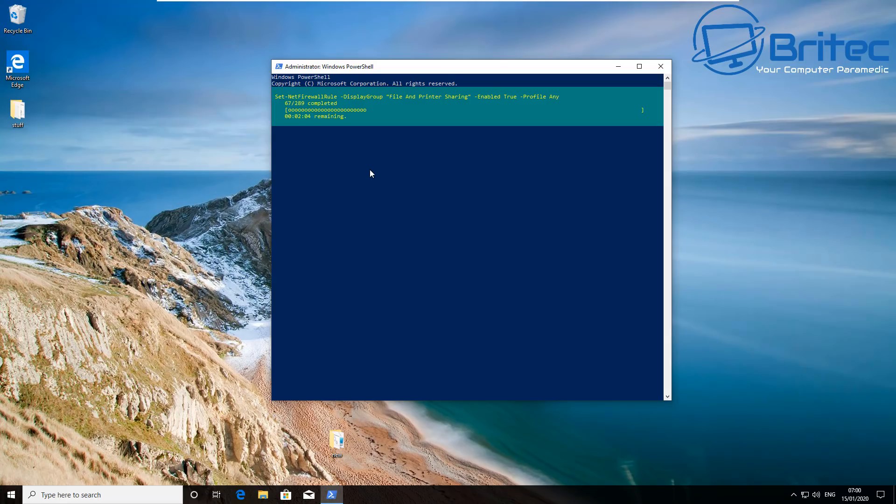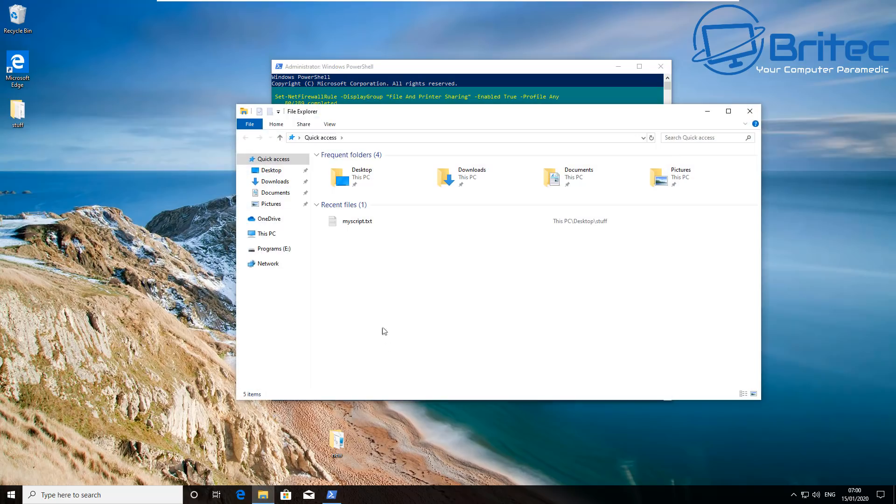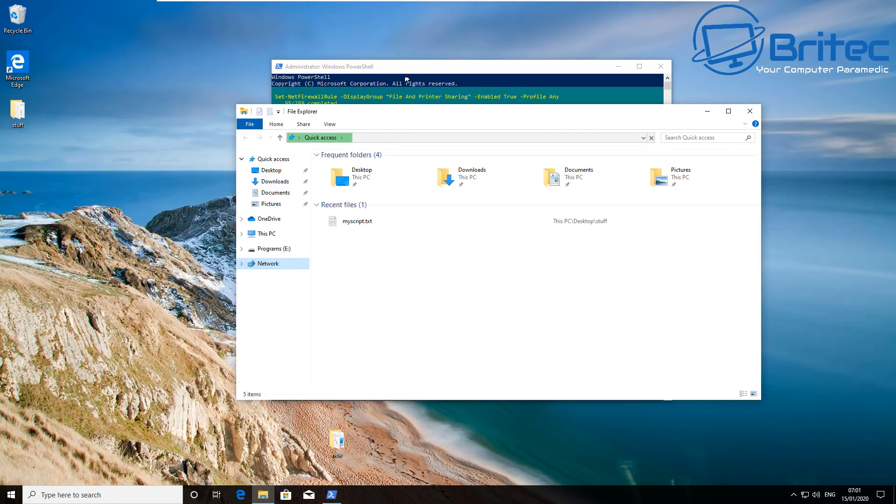So we're going to let that run through. And also you may see here if we go to Network here, at the moment when you click on this you'll get an error message popping up, and that's because it's not been enabled, but with this script running it will enable that feature.